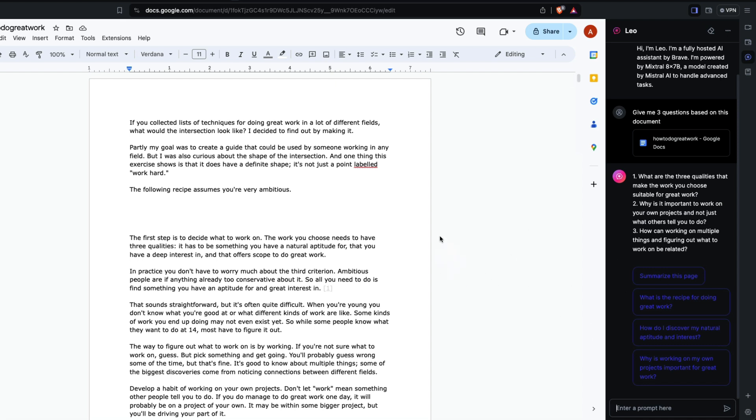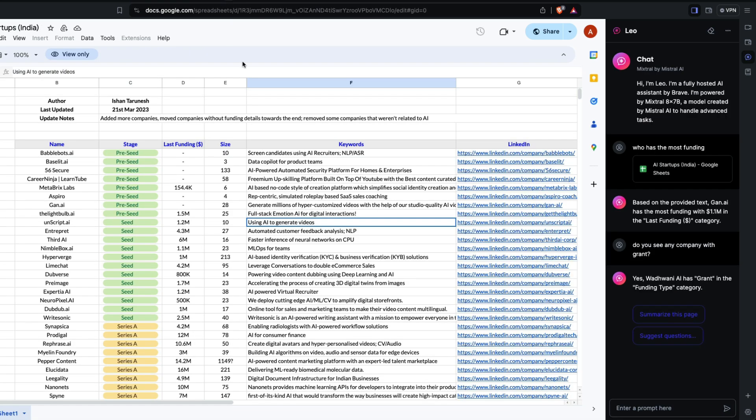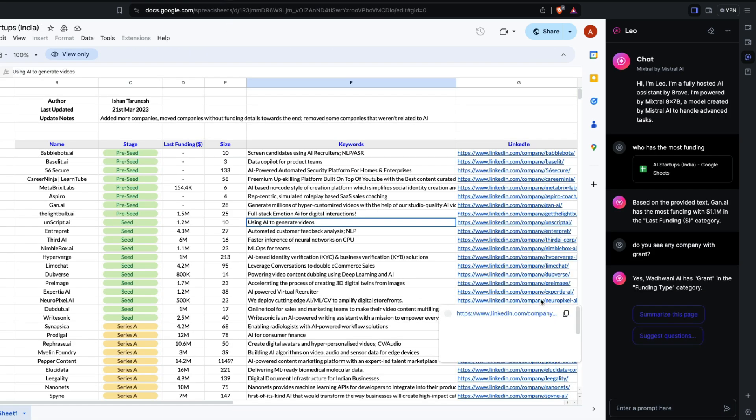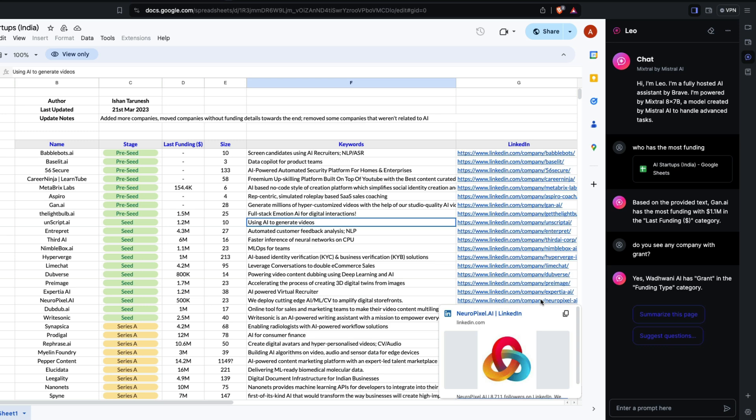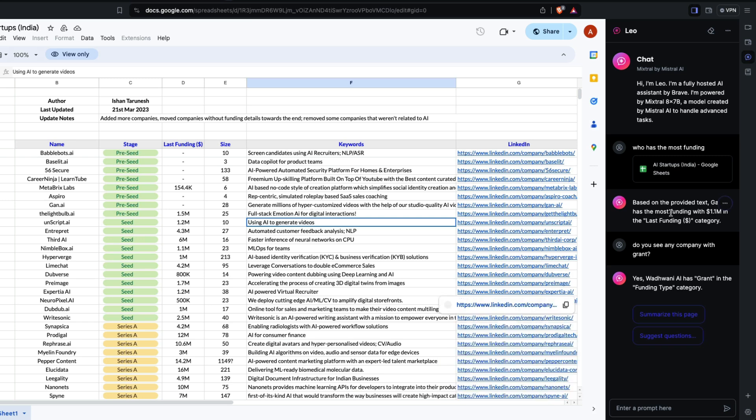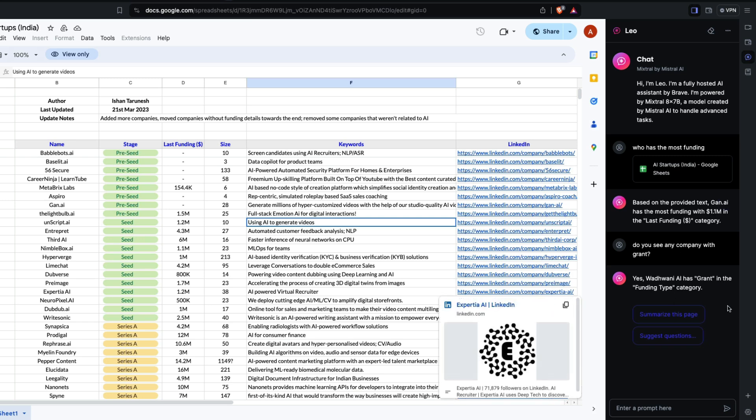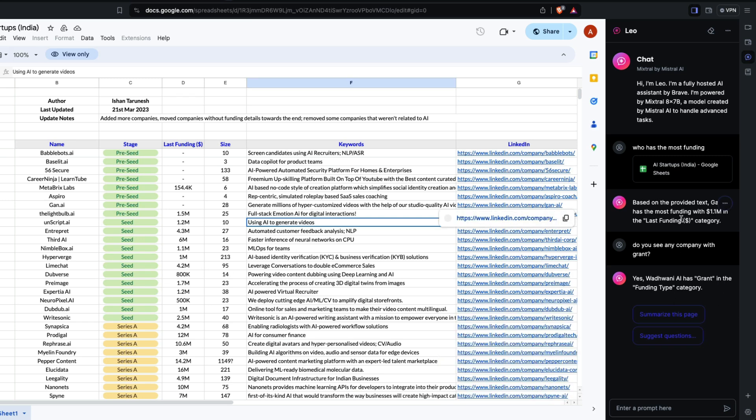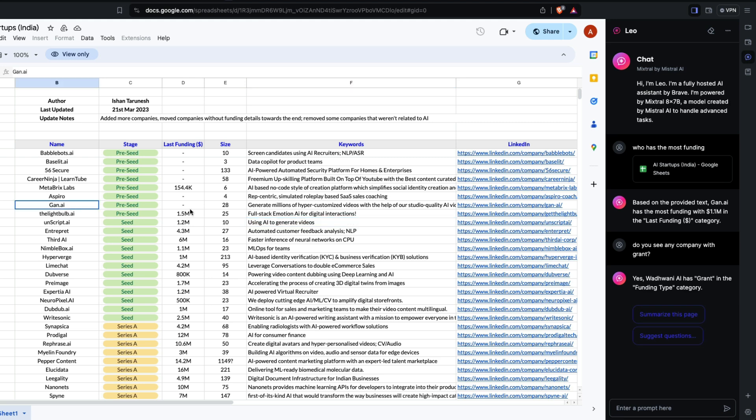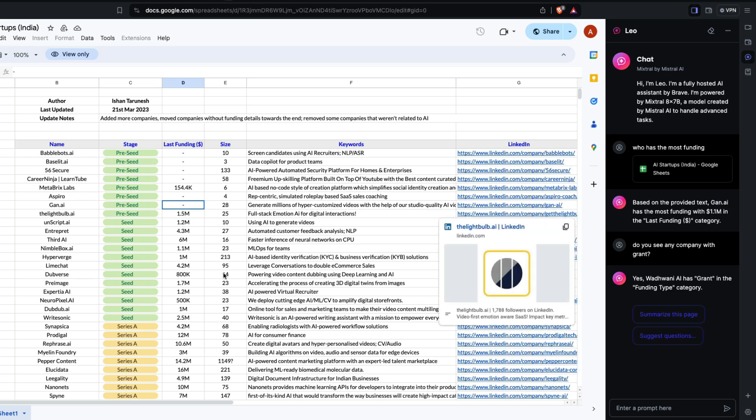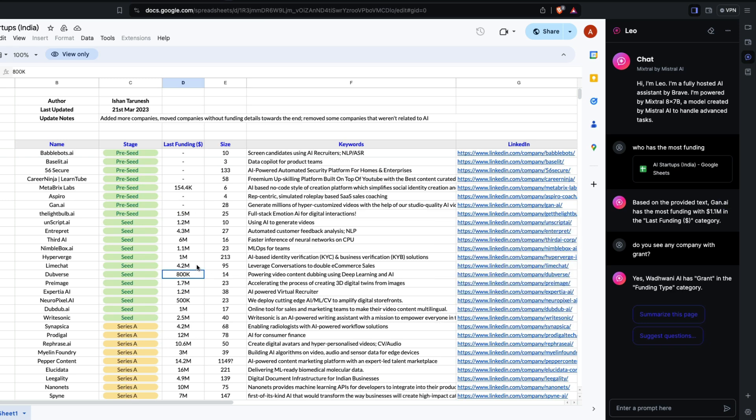Let's go to Google Sheets. With Google Sheets, my experience is not top-notch. This is a sheet I came across on the internet that has startups in India that got funding. The first question I'm asking is 'give me the company that has the most funding.' It's giving me a wrong answer. It says Gan.ai has the most funding which is dash, but it says 1.1 million.